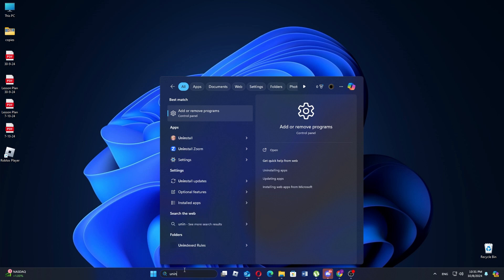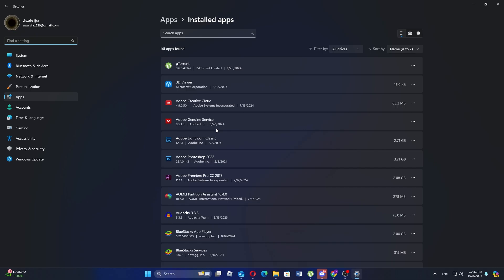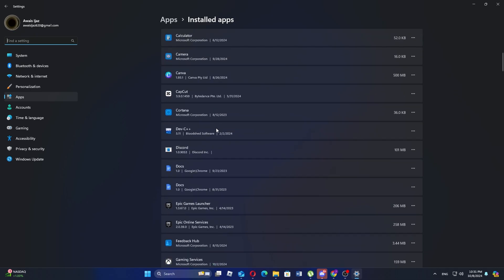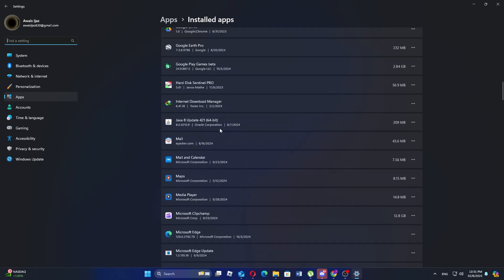go to the search bar on your PC and type uninstall, then press enter. Now click on add or remove programs from the search results.